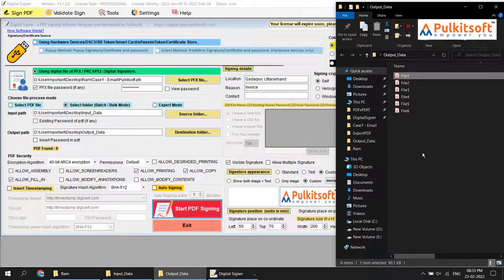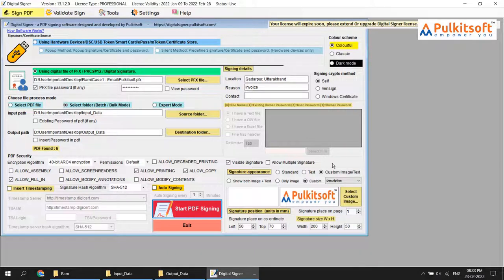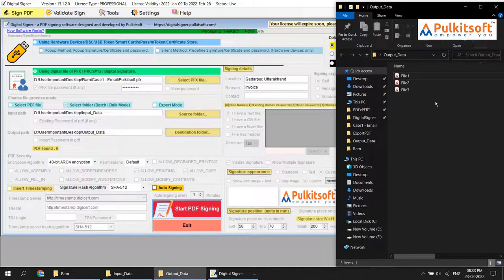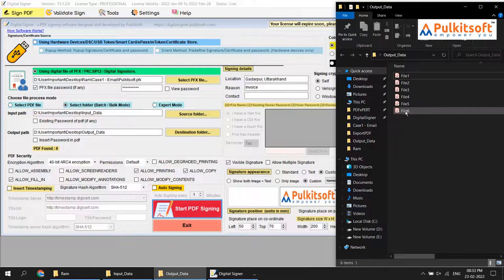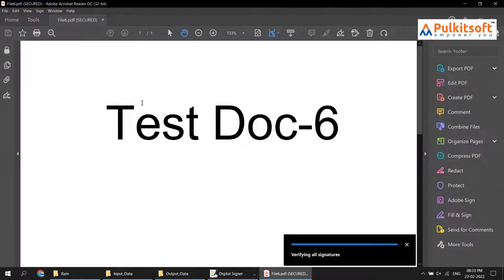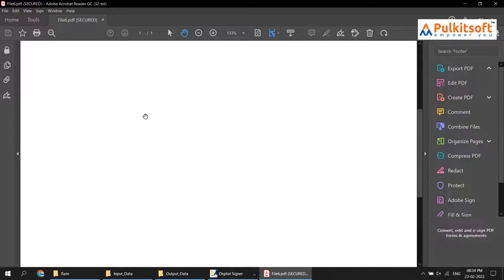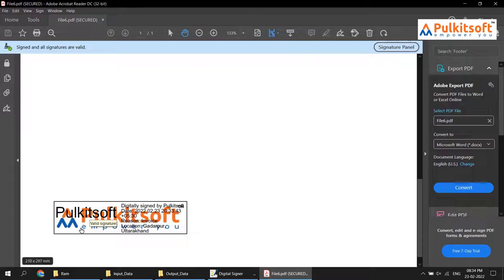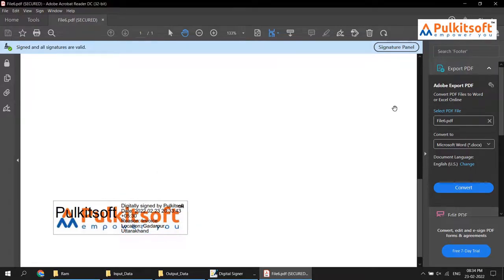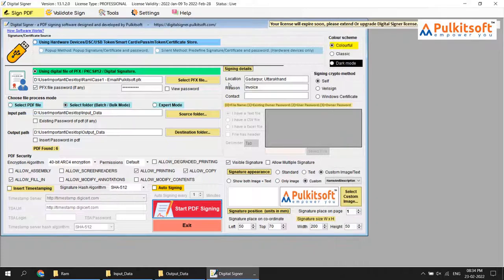Close it, clean the output directory, and move to another demo — name and description. In this option you will see both the signature name and description on the signature. Start signing — receiving output files. Signed successfully. Checking file number six: you can see the signature name, description, and your custom branding image. Your signature is valid.